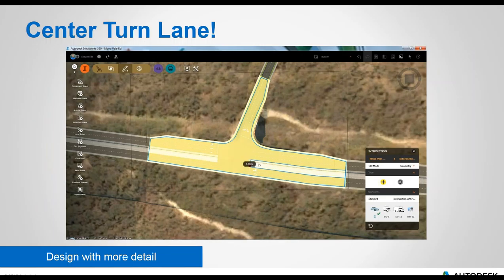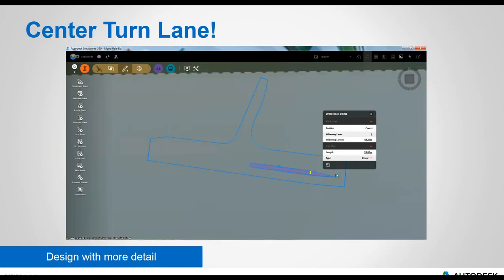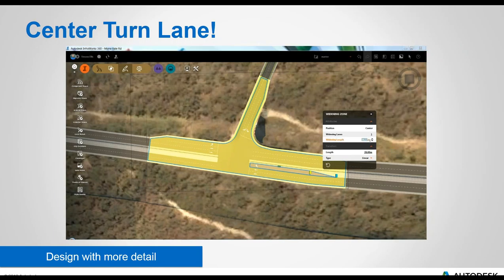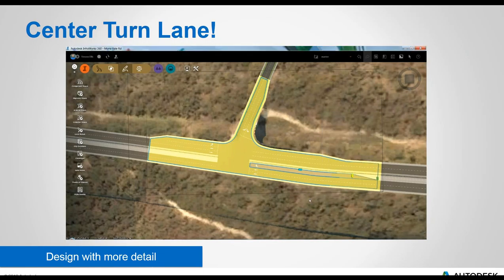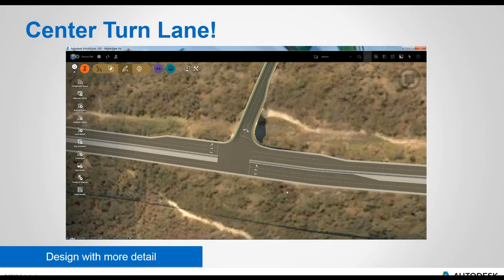Central median turn lanes have been added too — it's been requested for a long time and it's finally in there. All details are editable via grips and asset cards, and it's just a click and drag to create the lane itself.